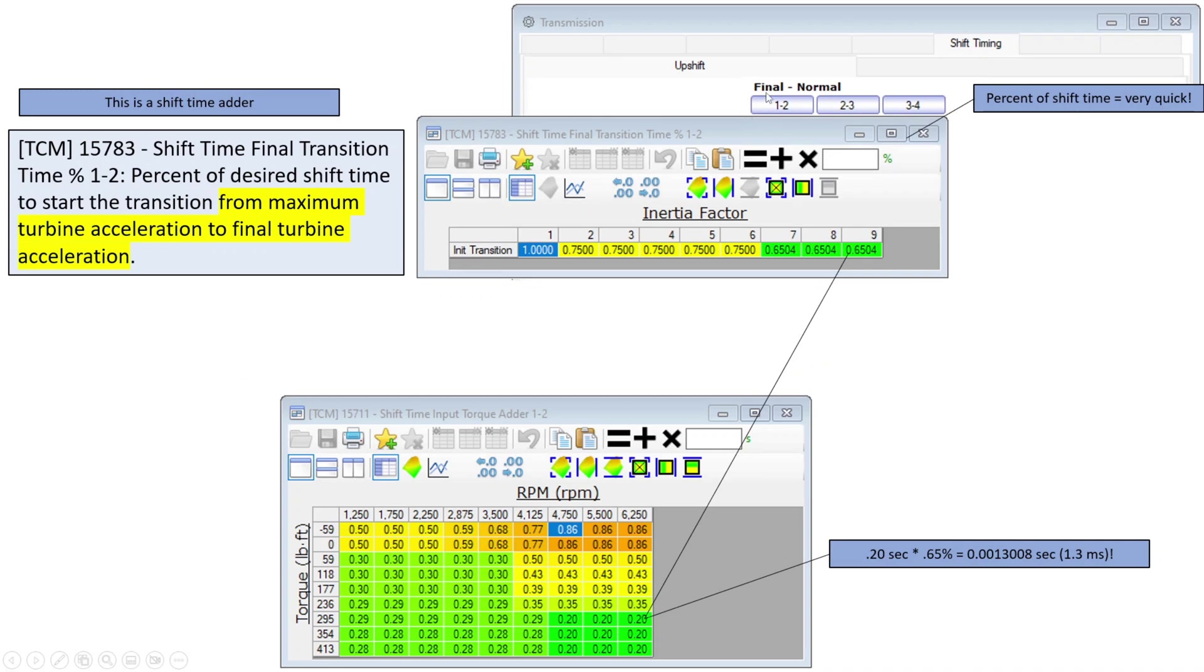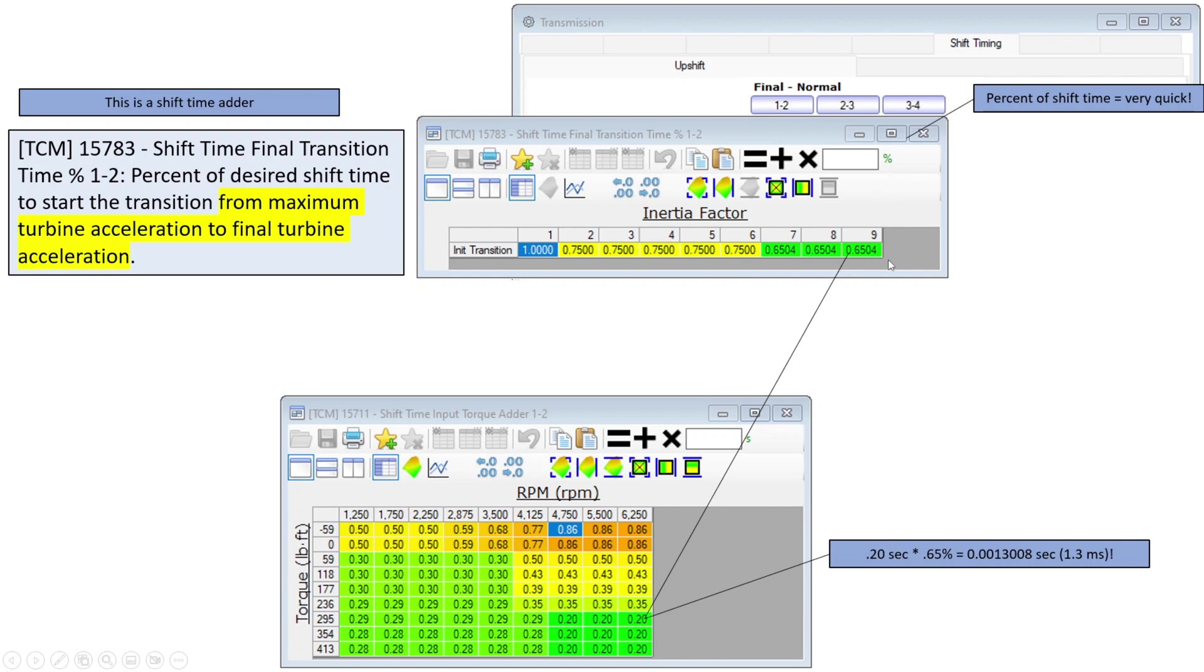Next, we get to the final normal, and the clue is from maximum turbine acceleration to final turbine. So the first one was initial to max, and then this is max to final. These are much larger numbers in here, but they are still percents, and even though they are larger numbers, if we use this as an example, 1.3 milliseconds, not a lot of time. But again, this is a shift adder.